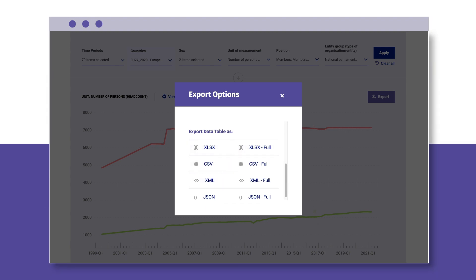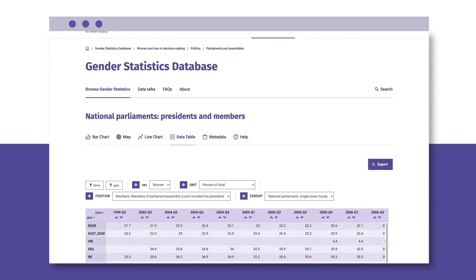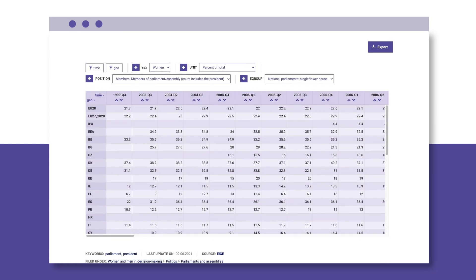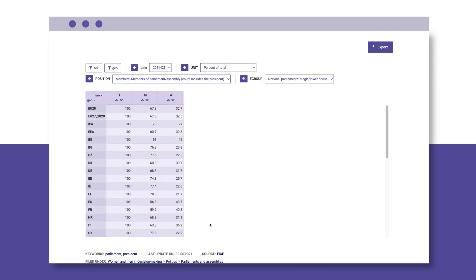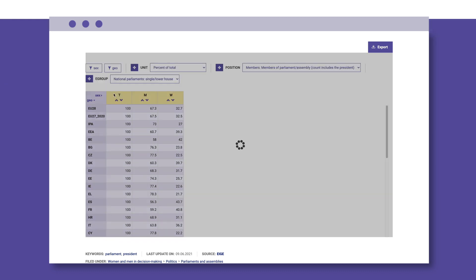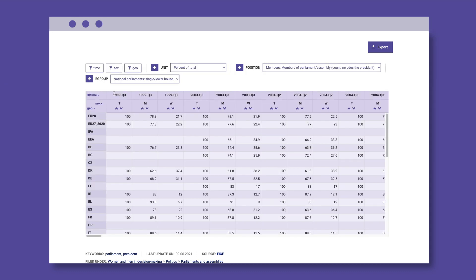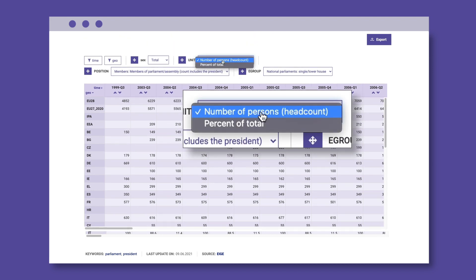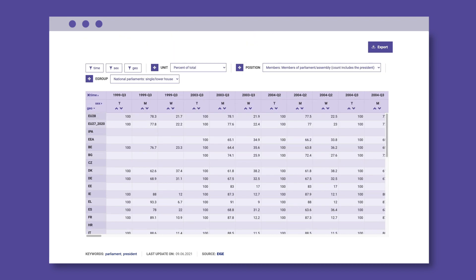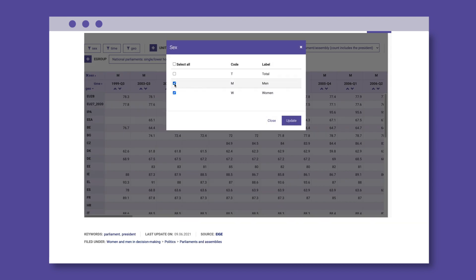In addition to the variety of data visualisation, you can create your own gender statistics table. Just apply your filters, then drag and drop the parameters to replace or add new dimensions in the table. You can also change from percentages to numbers under the Unit tab, or remove the total figure and have only men and women displayed.